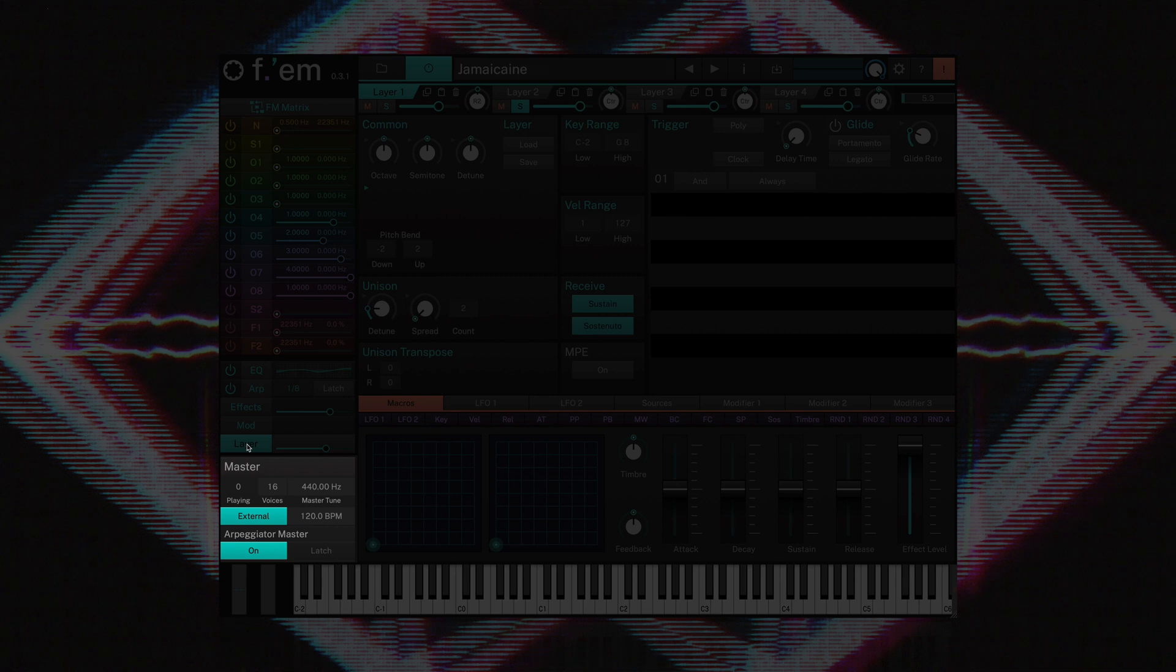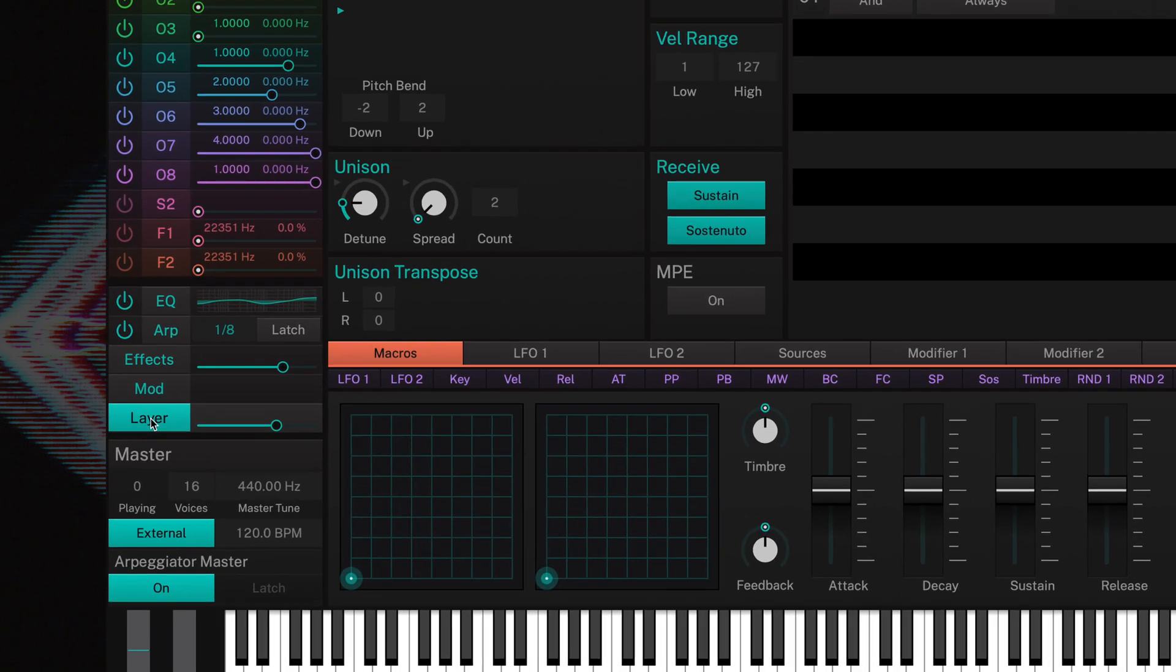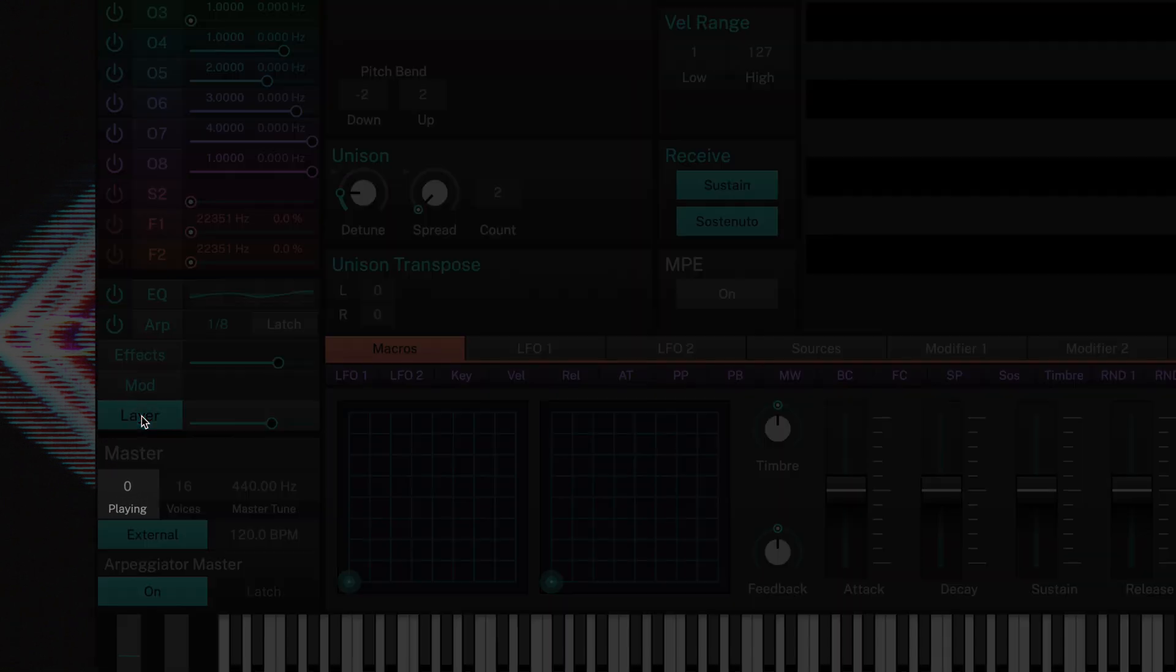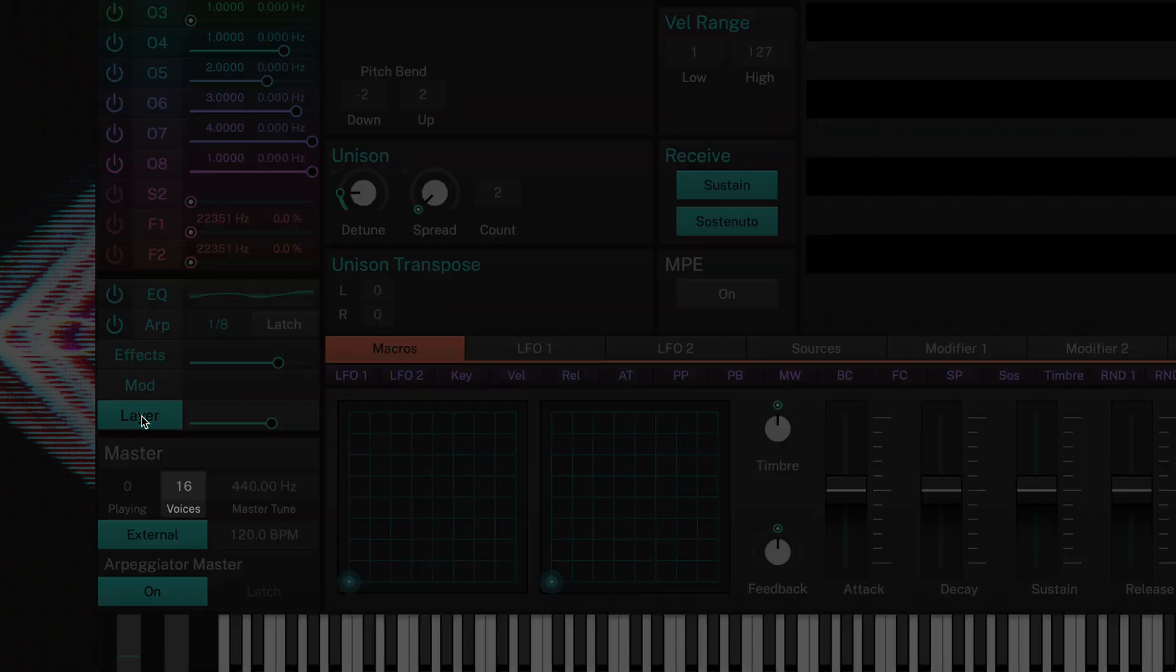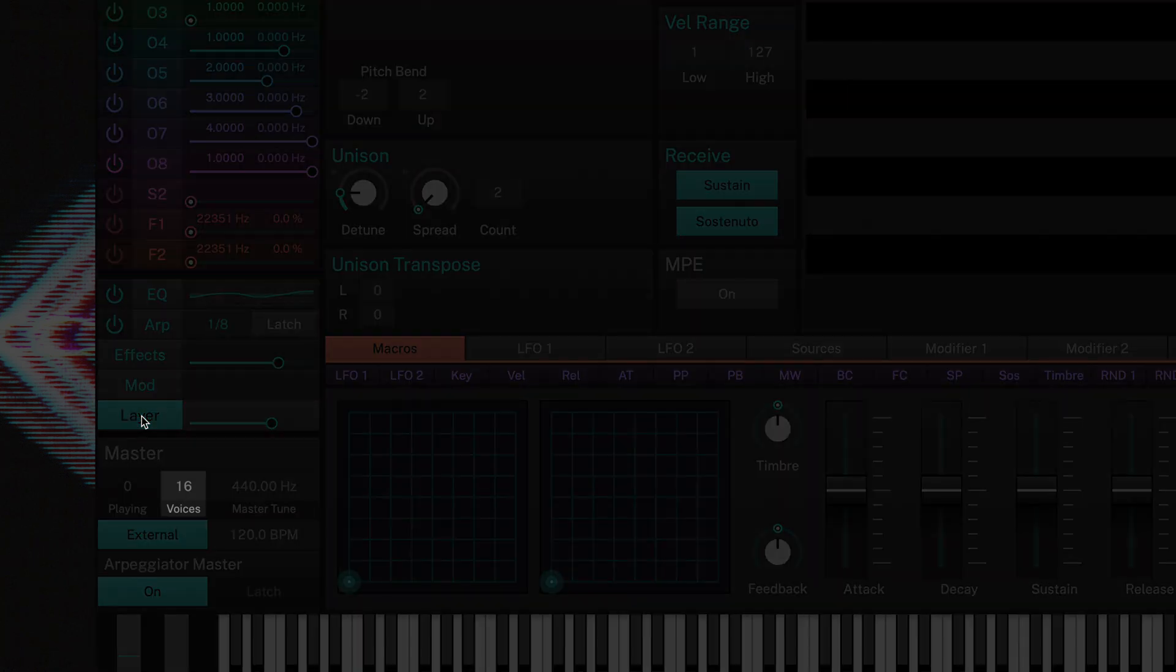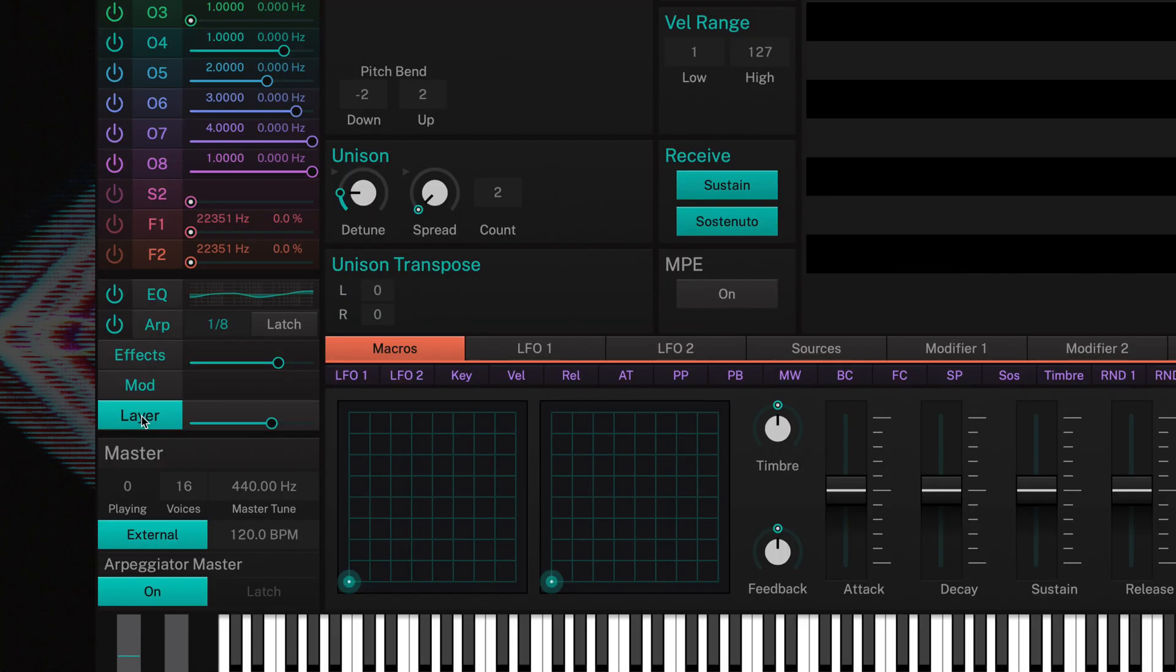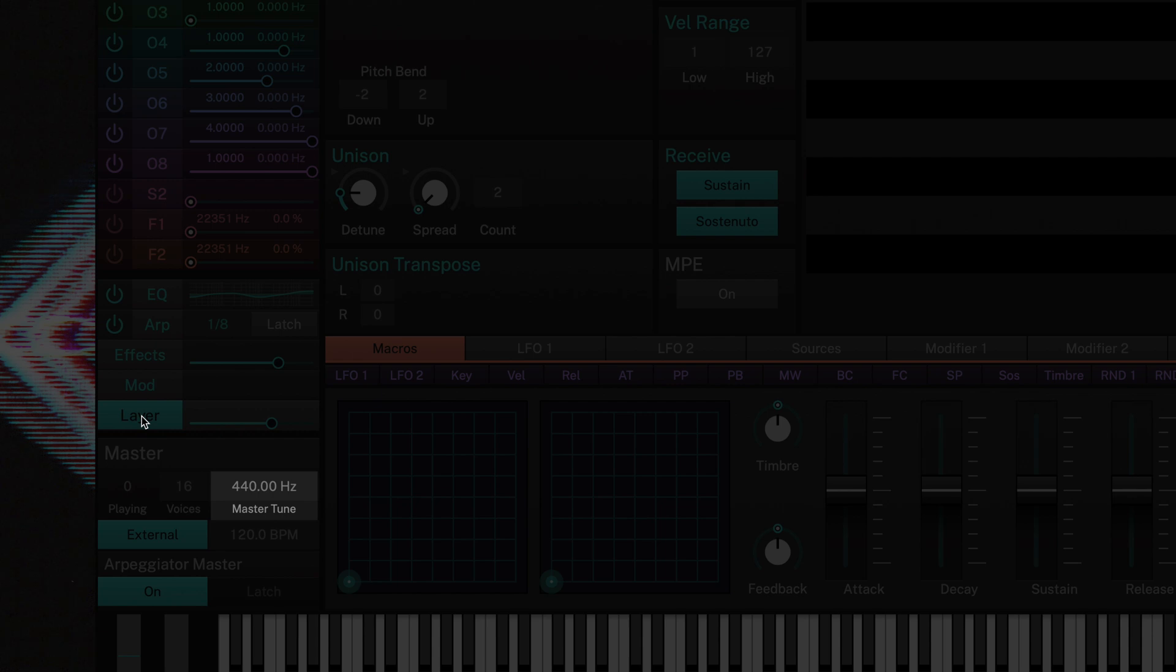FM's master settings are located in the bottom left corner. Here you can see how many voices are playing, the amount of voices allocated to the current preset, and the master tuning.